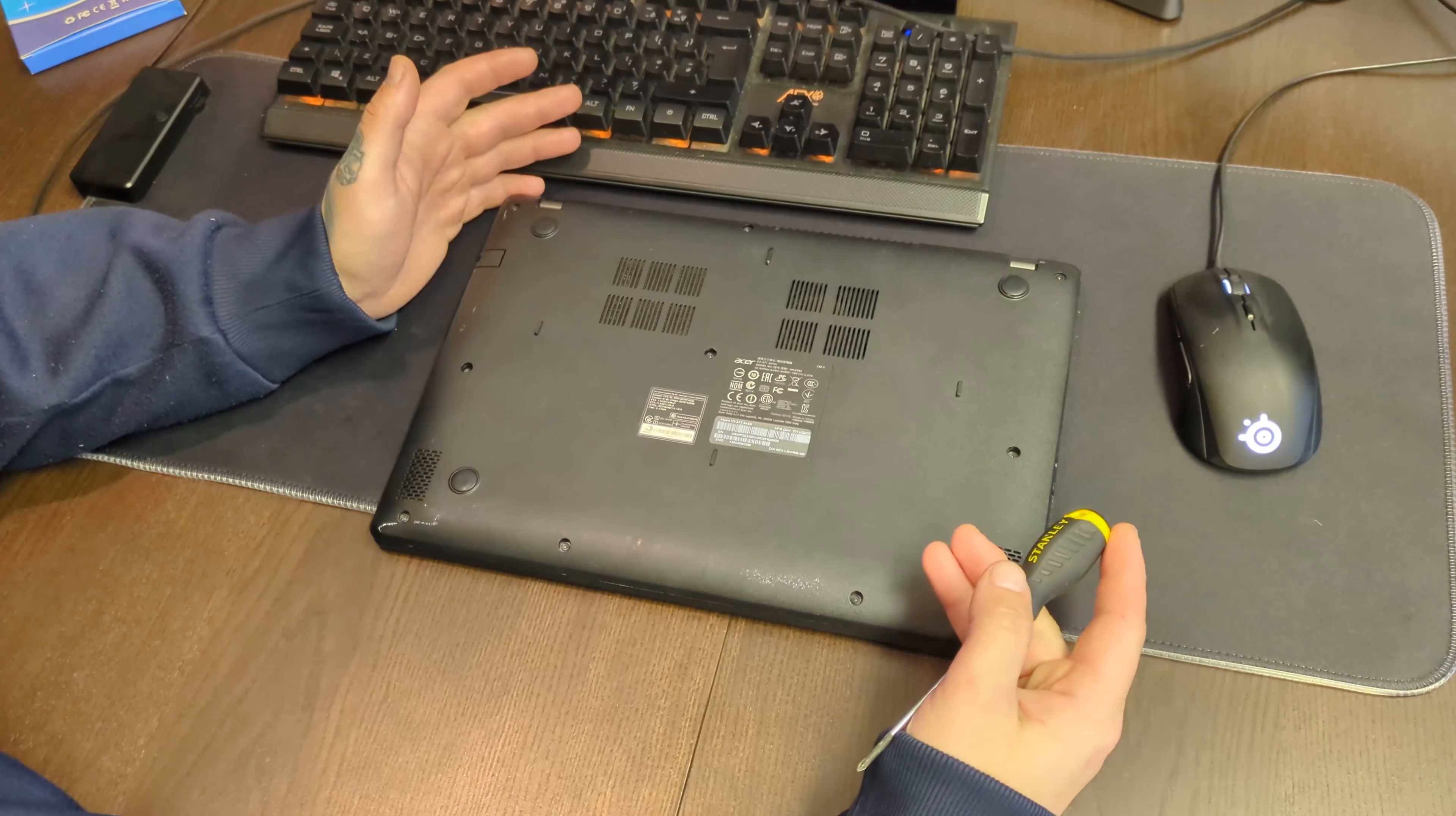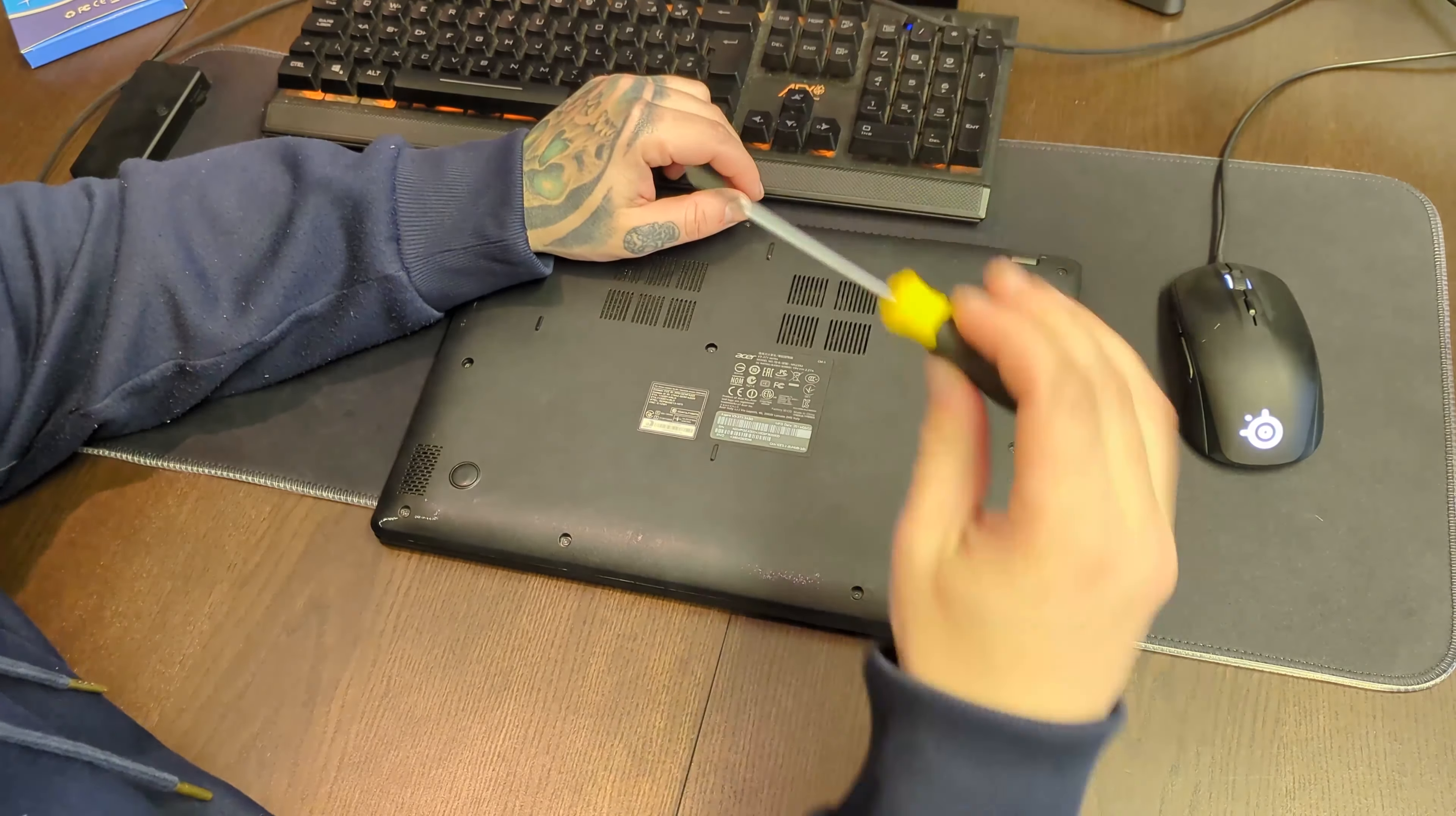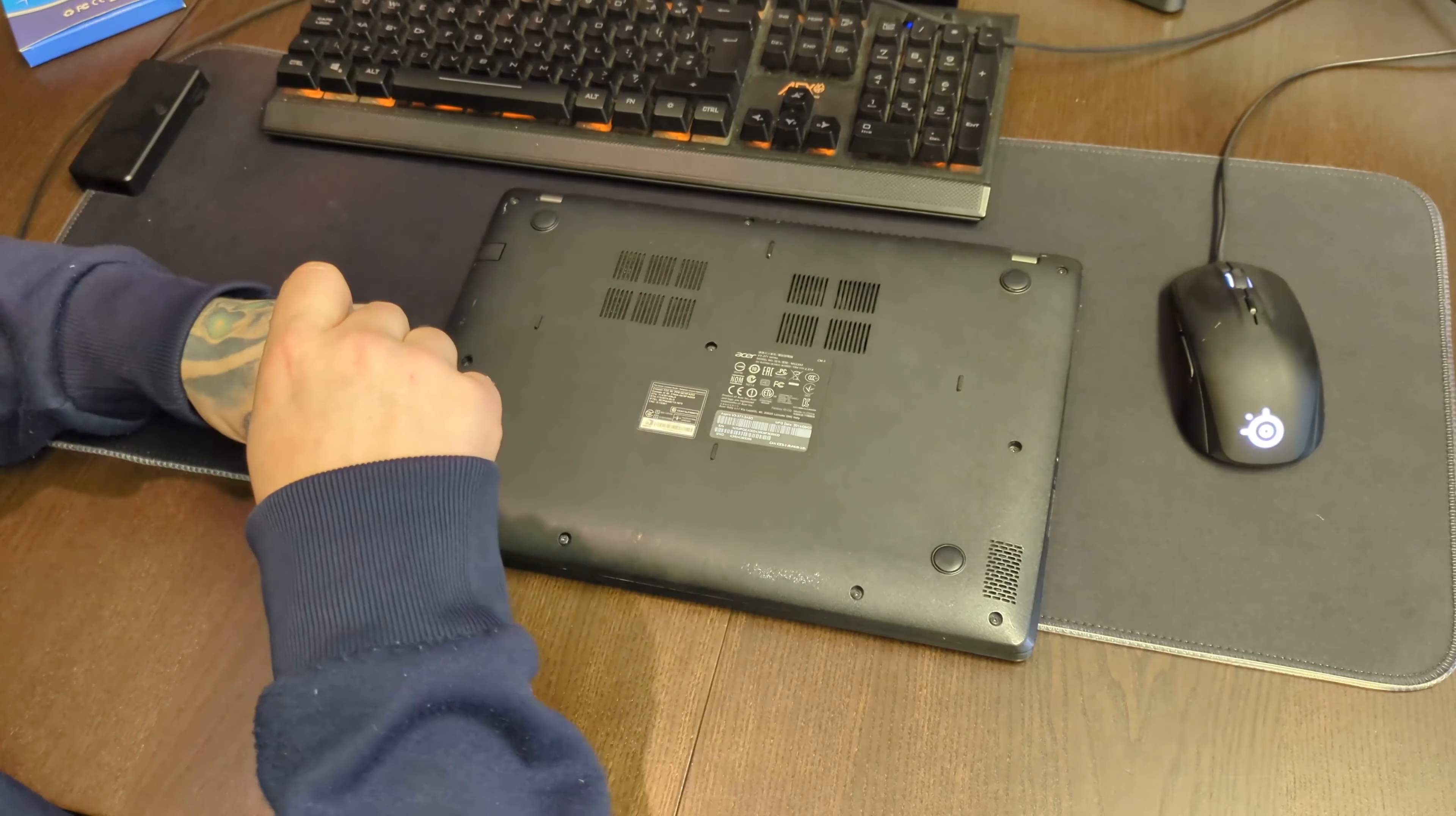If you want to do this with your PC or laptop, remember to backup your data. What we need is a screwdriver, and that's it. Let's take all the screws out.